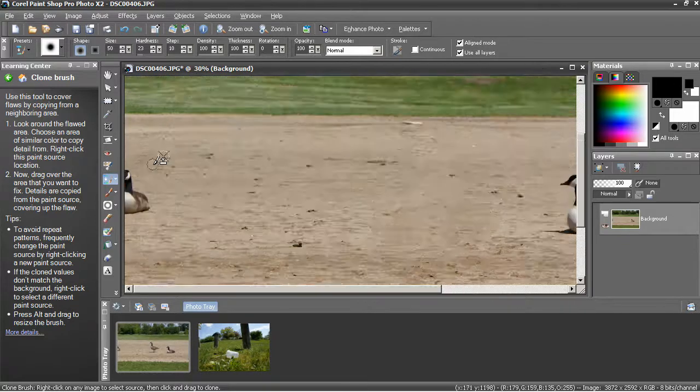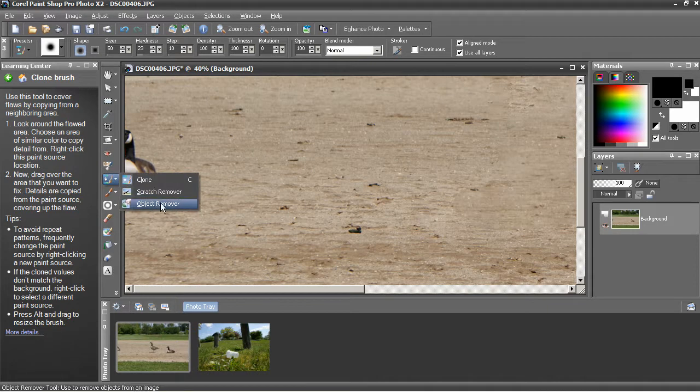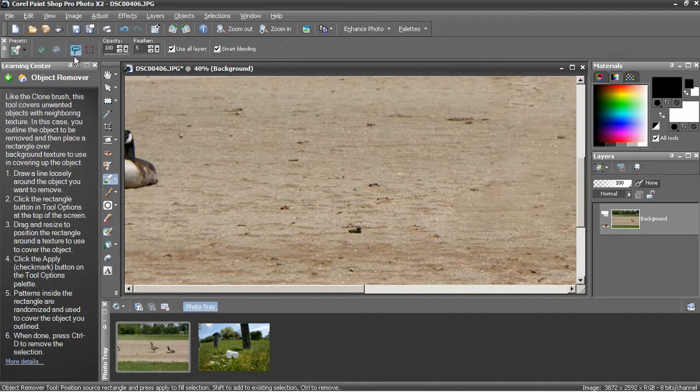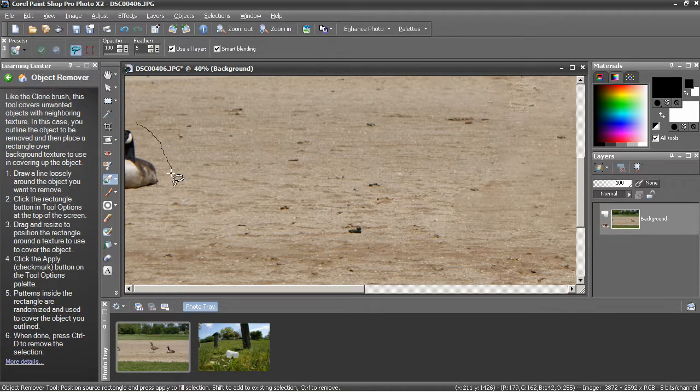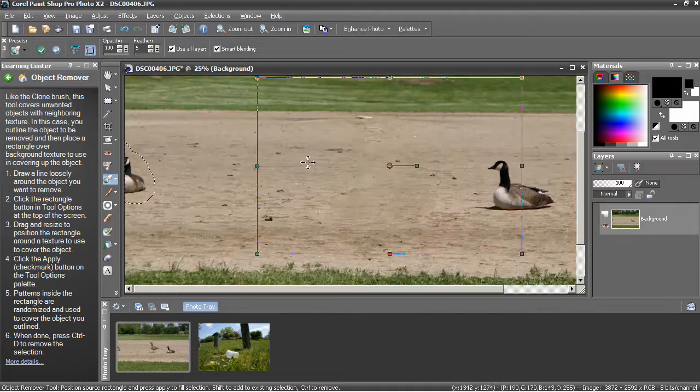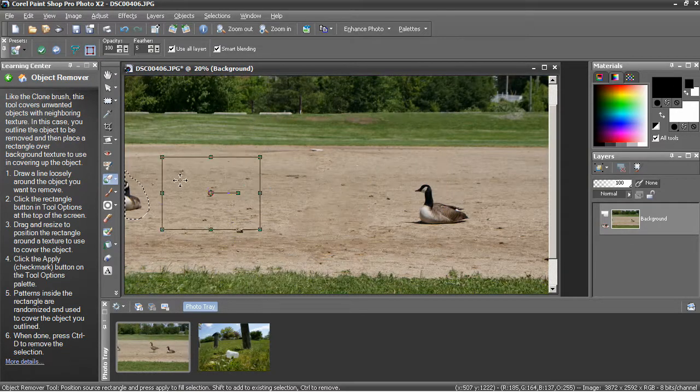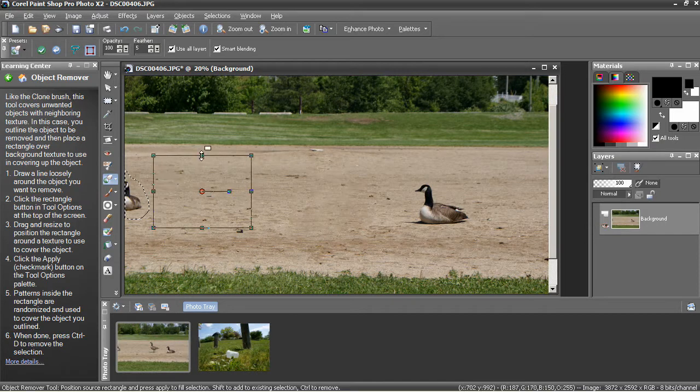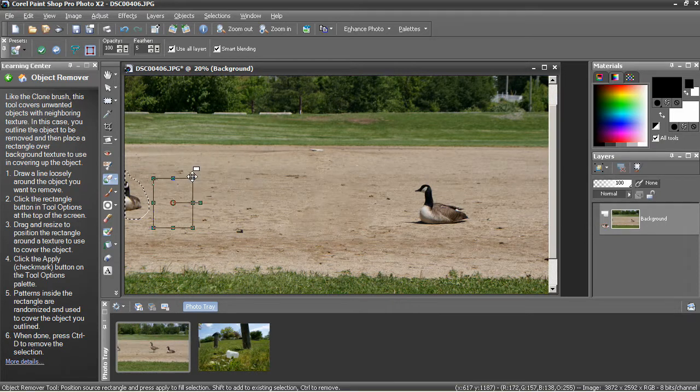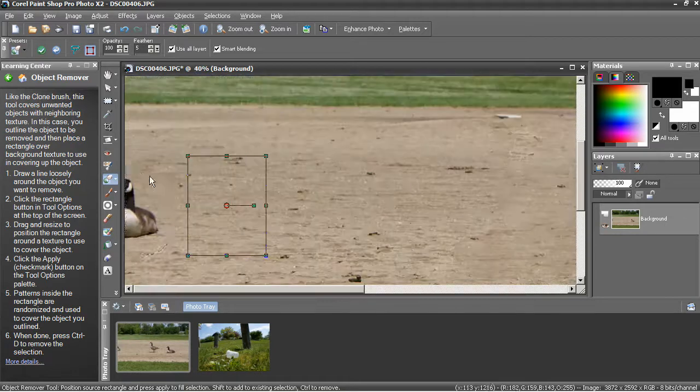Now for the goose on the left, it's a little more of a problem. I'm going to go back to the object remover. I'm in selection mode. I'm going to drag around it. Enter source mode. I've got to zoom out here. I'm going to select source beside the goose. So I get basically the same tone.